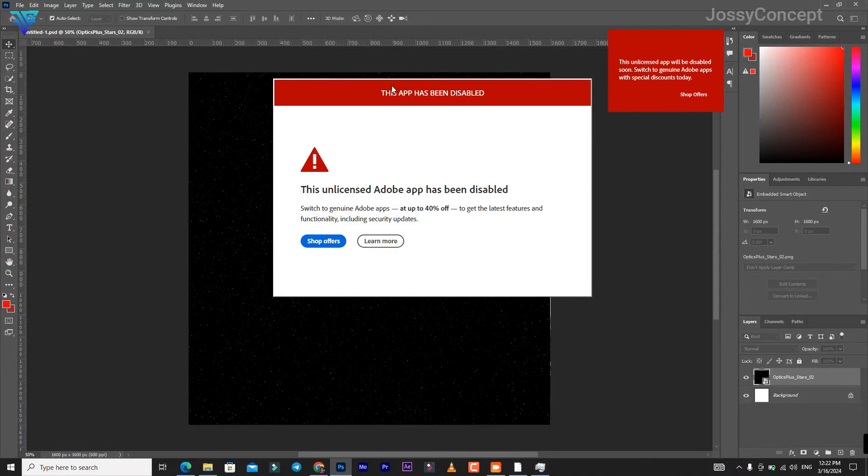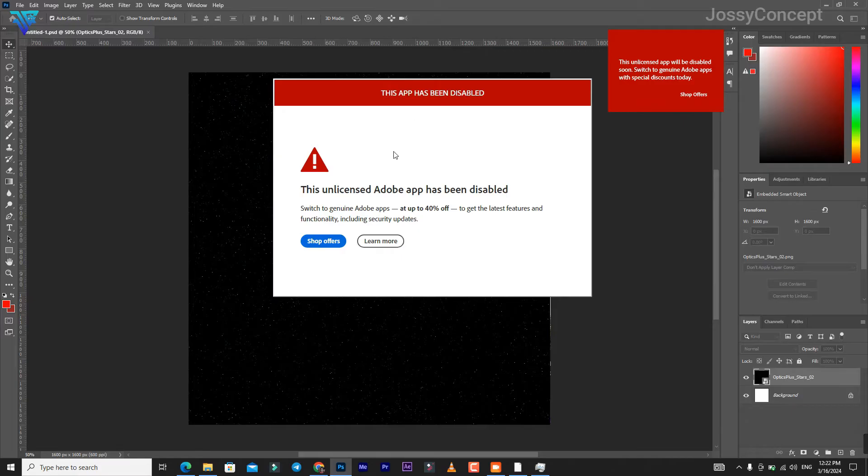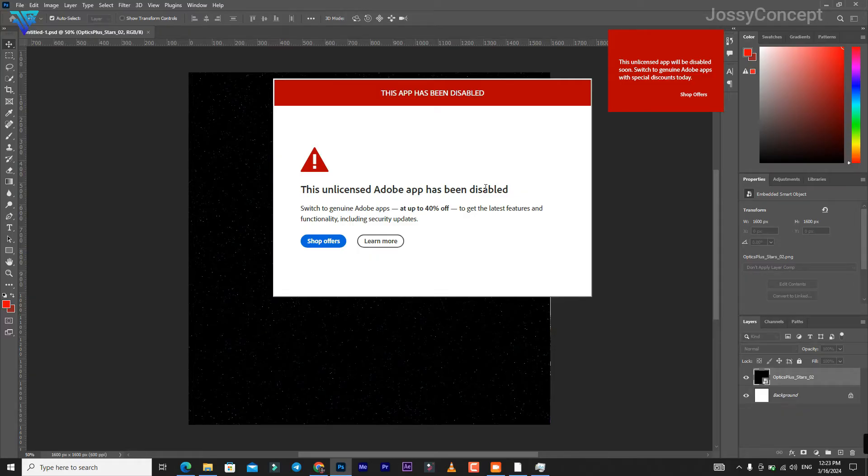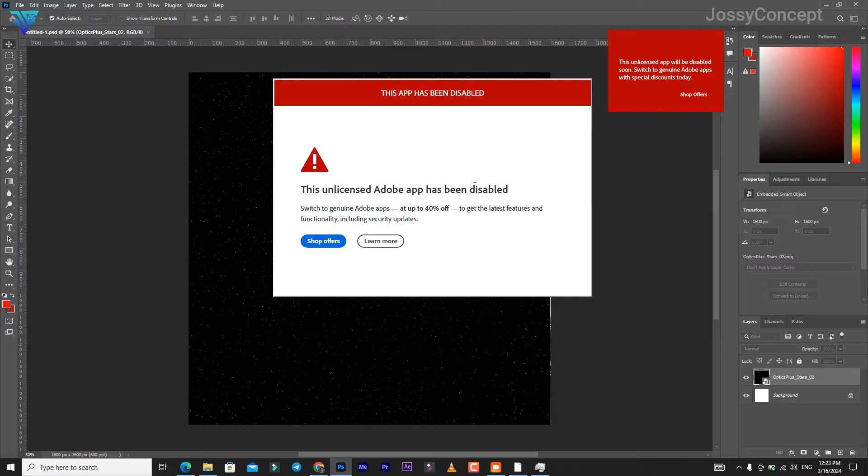Adobe has launched an initiative to get rid of pirated software and also to get rid of the genuine software's online sense. This new update by Adobe requires you to buy the software and sign in to your Creative Cloud account.